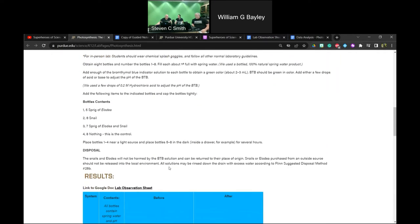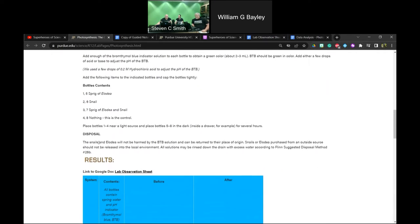As for disposal — from the Flynn lab materials — the organisms are not harmed by the BtB solution. They can be returned to their place of origin, whether that's your aquarium or wherever you got them. But if they're purchased from an outside source, they should not be released into the local environment.